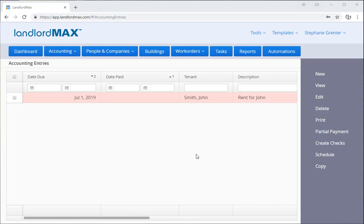You can either do this in the main accounting table or through the suggested accounting entries. You do it in the main accounting table usually if you've already processed the rent as late and now it's outstanding.